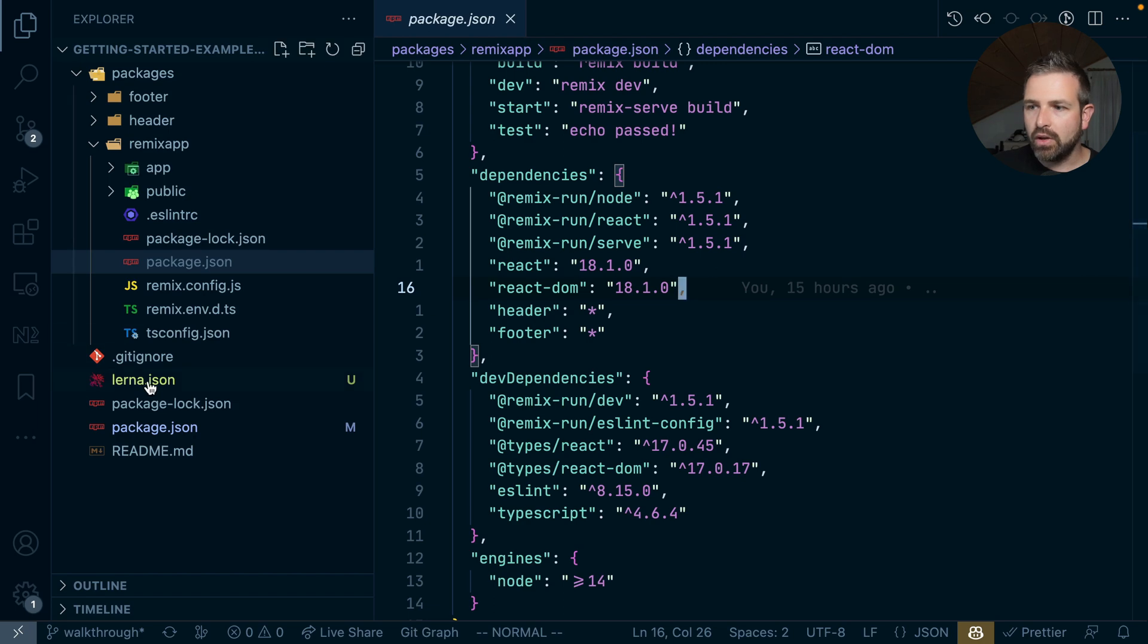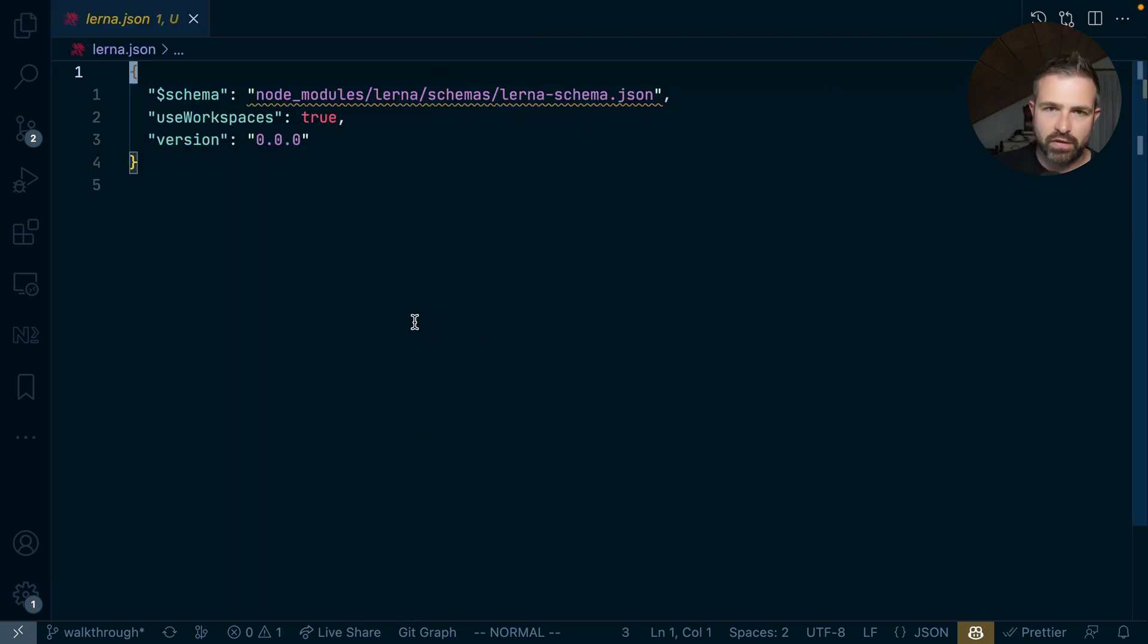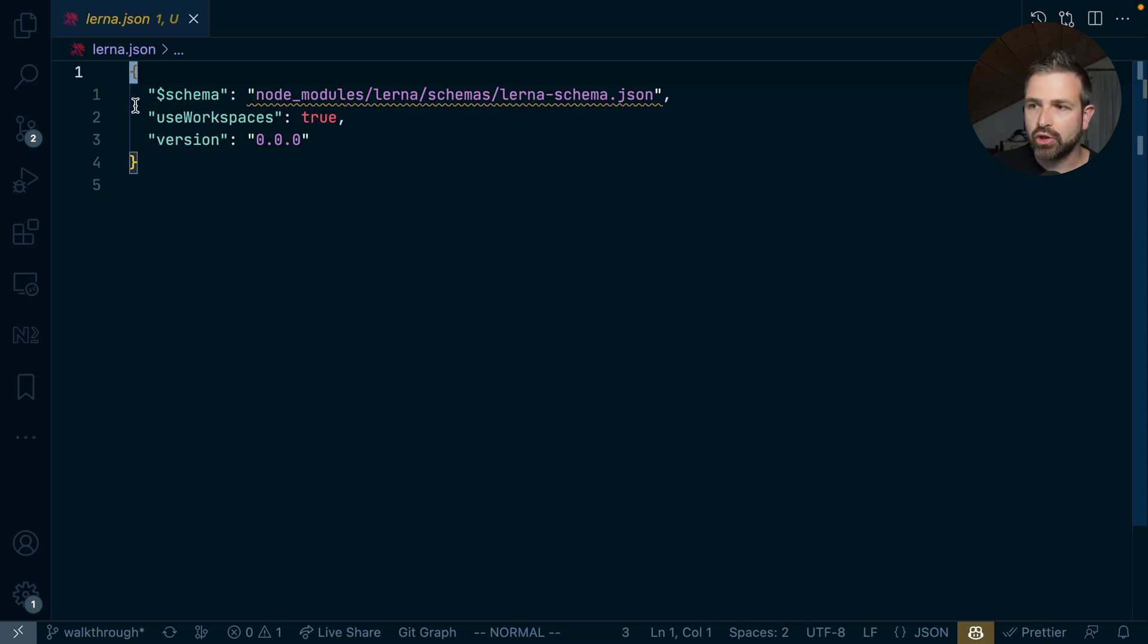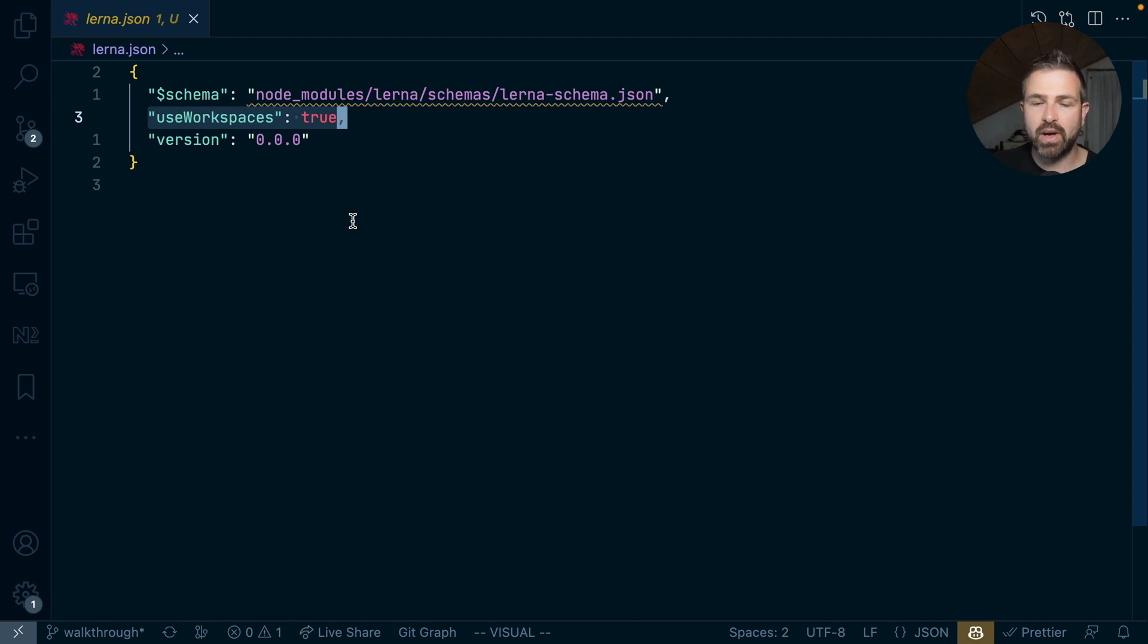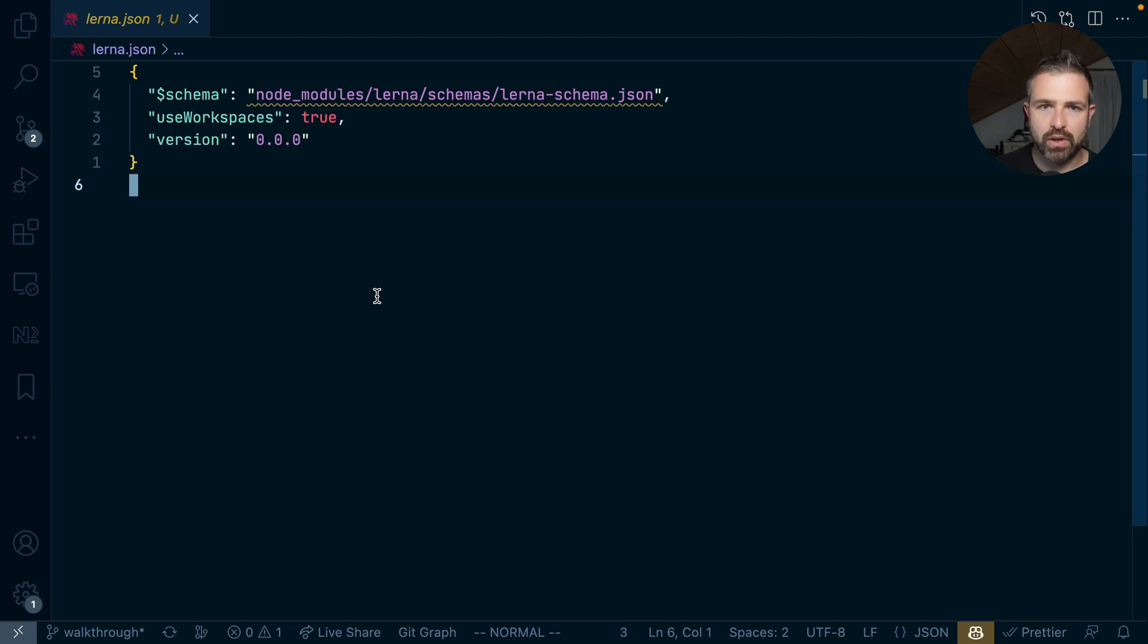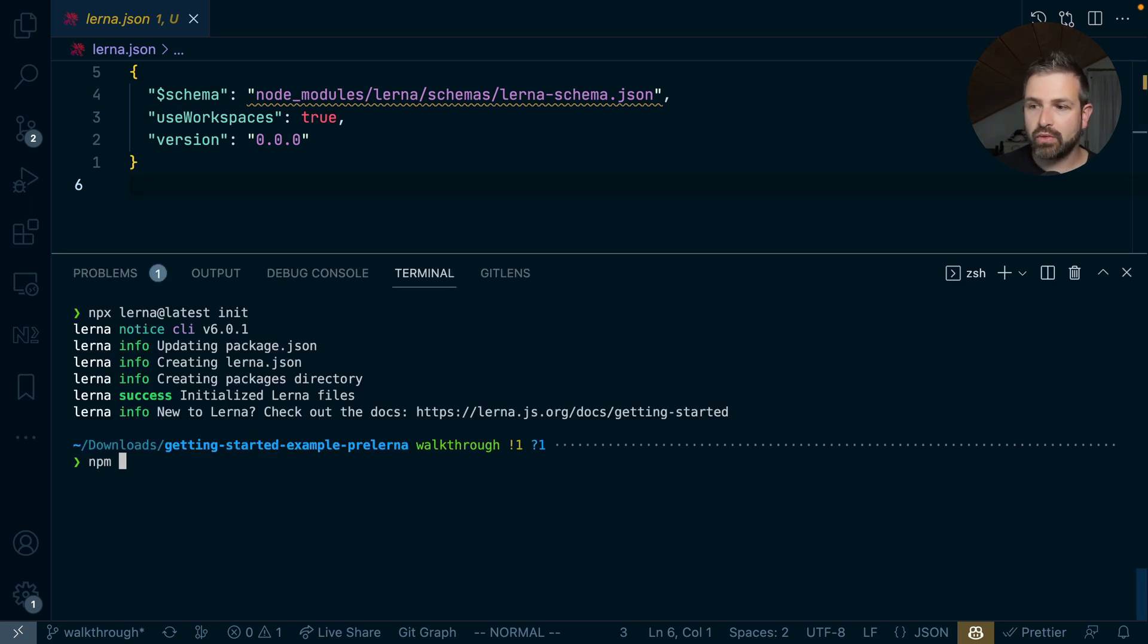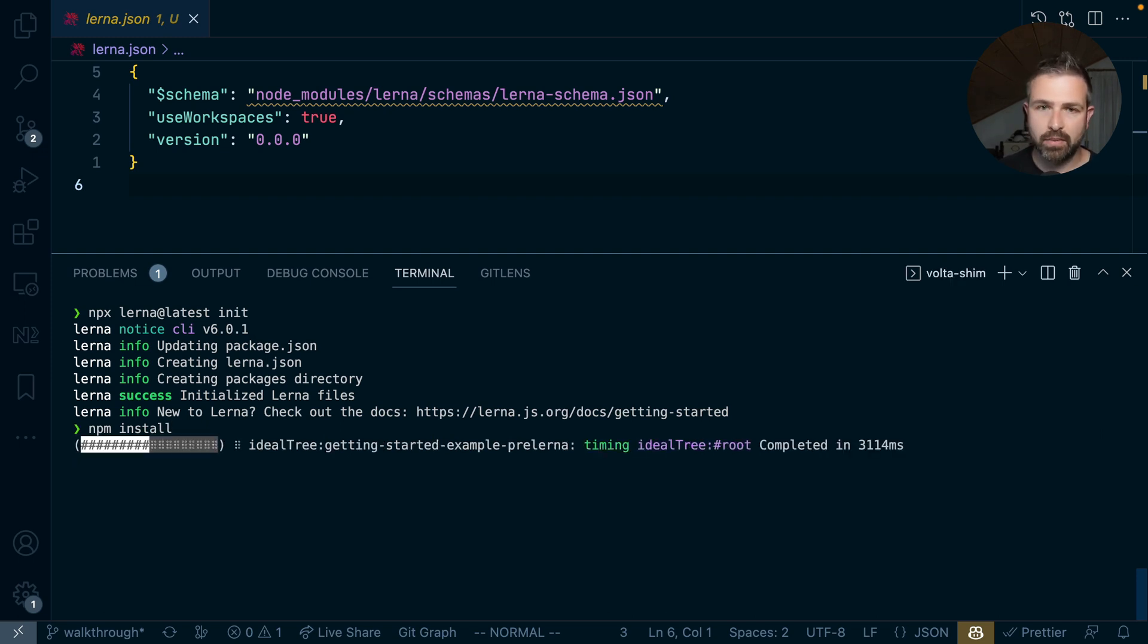Furthermore there's a lerna.json which is basically the configuration file for Lerna which has a very minimum setup here. So all it does is first of all set use workspaces to true meaning that it defers the whole package dependency management to npm workspaces in this case. And then there's simply a version that is set to zero at the moment. Now to get started let me first run npm install such that we initialize our new npm workspace based on what Lerna has set up.